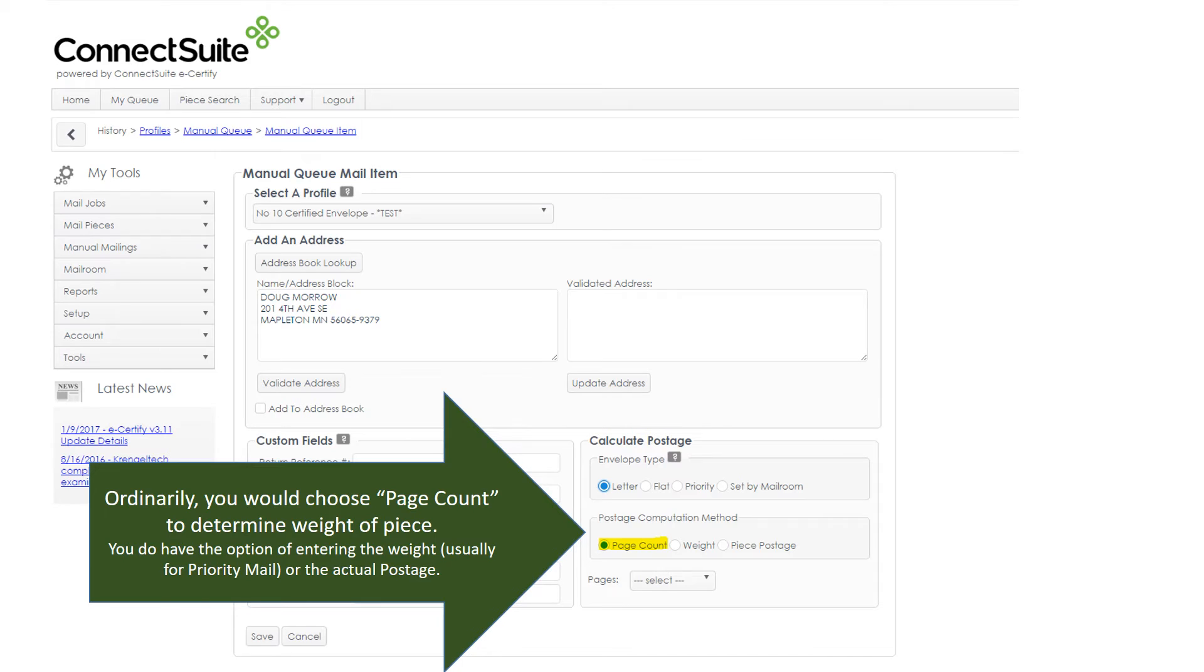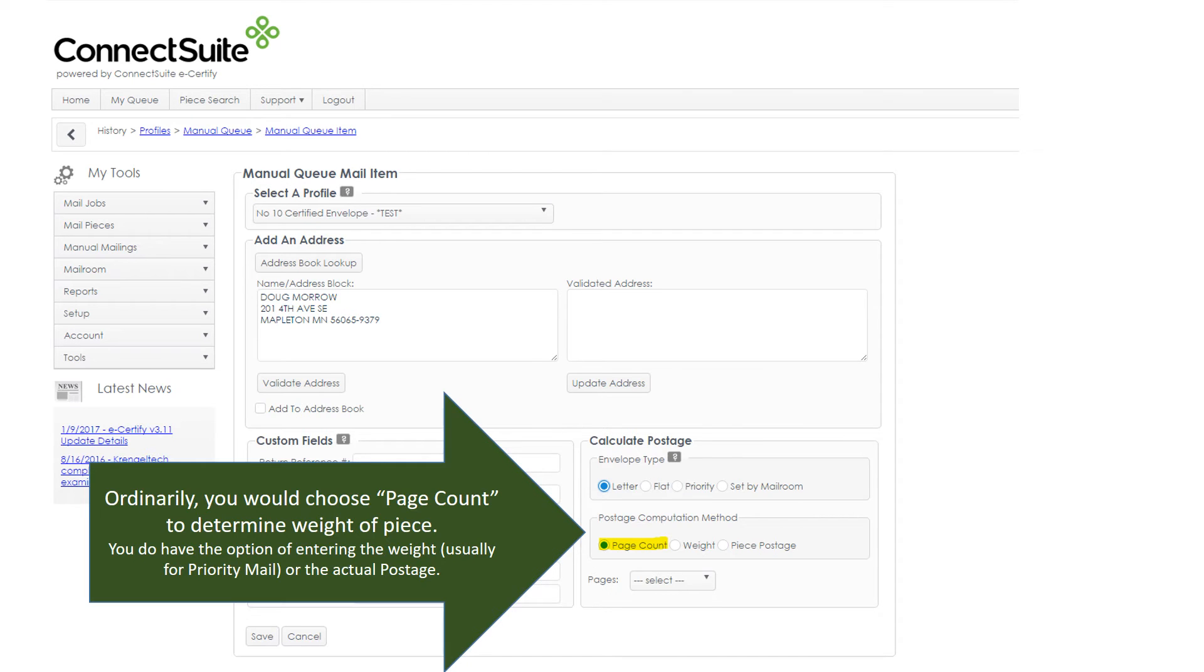Ordinarily, we would use the Page Count option to determine the weight of the piece. You do have the option of entering the actual weight or the actual postage. We will use Page Count.